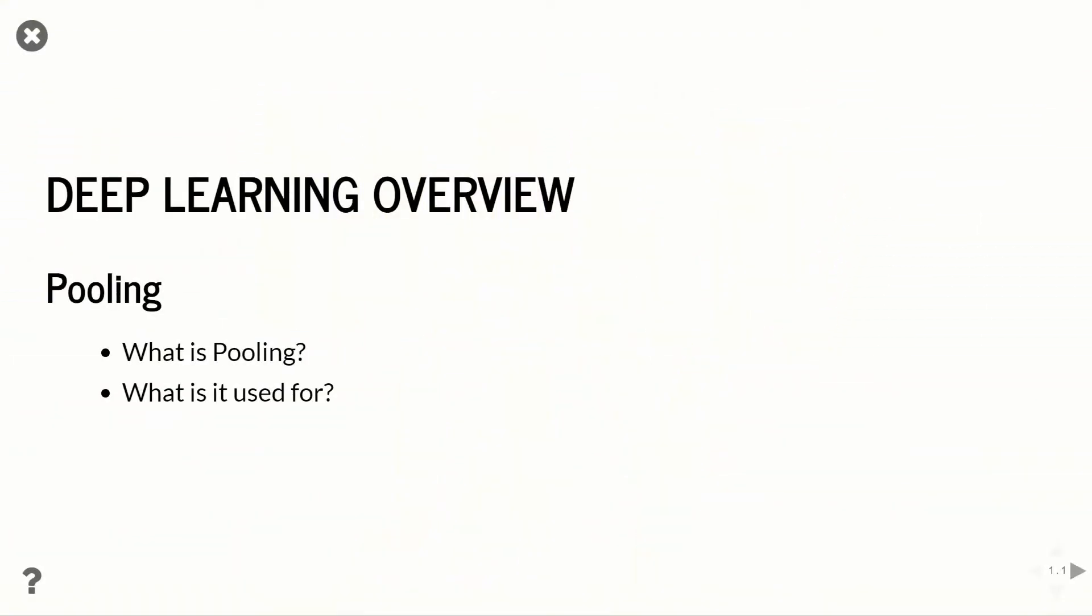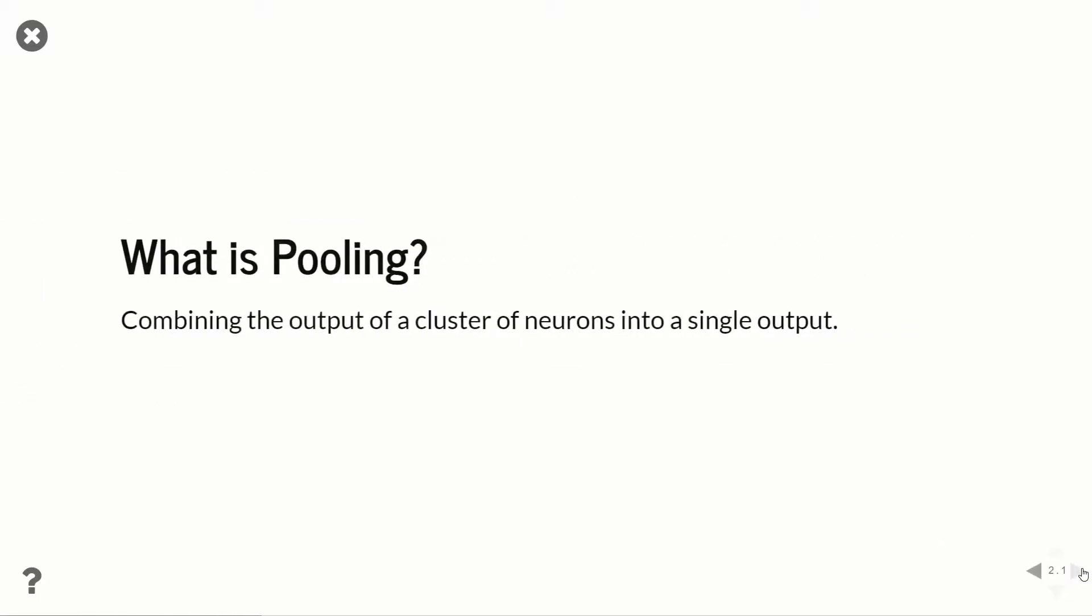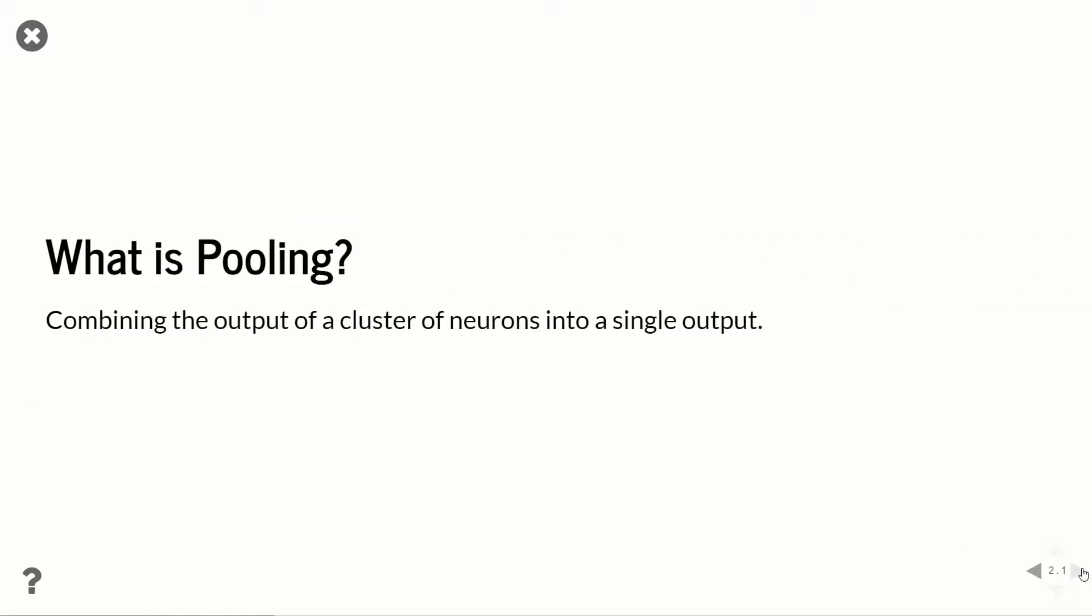So pooling is a pretty simple operation. What it's doing is combining the output of a number of different neurons into a single output. So there's a number of ways you can combine them. The most common is to take the maximum value and only propagate that max value to the next layer. But you could also do mean pooling or minimum pooling. Min pooling really wouldn't make much sense, but most common is going to be max pooling.